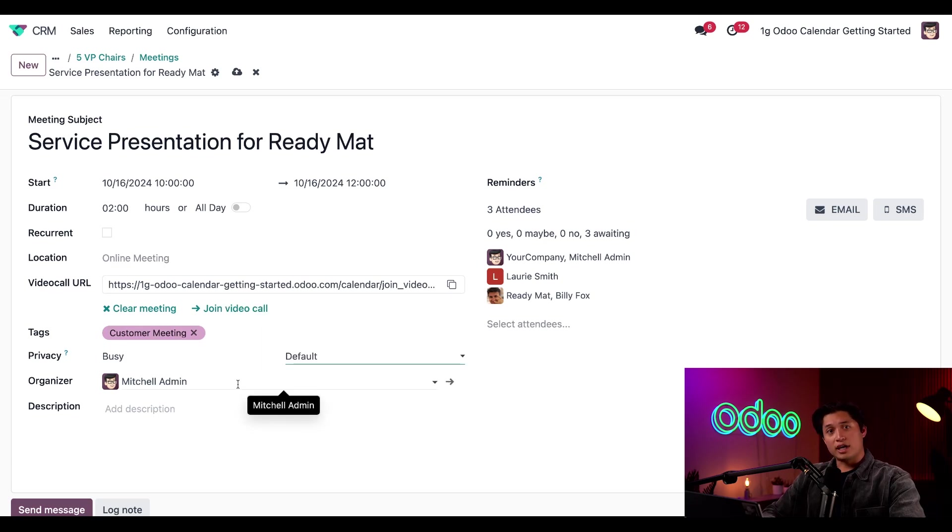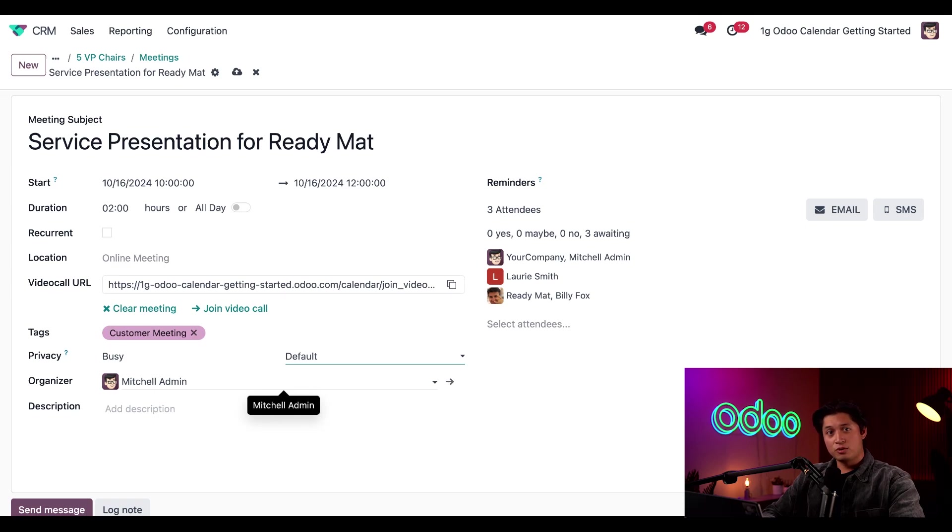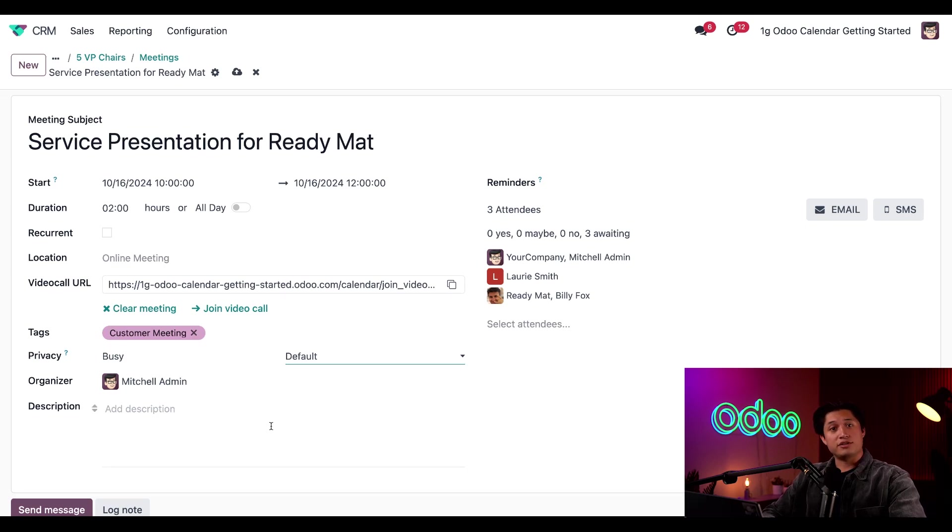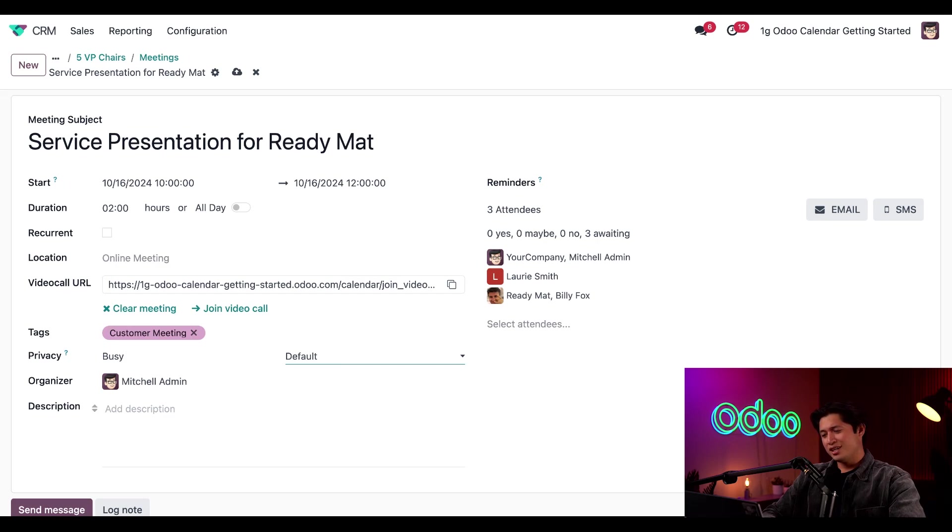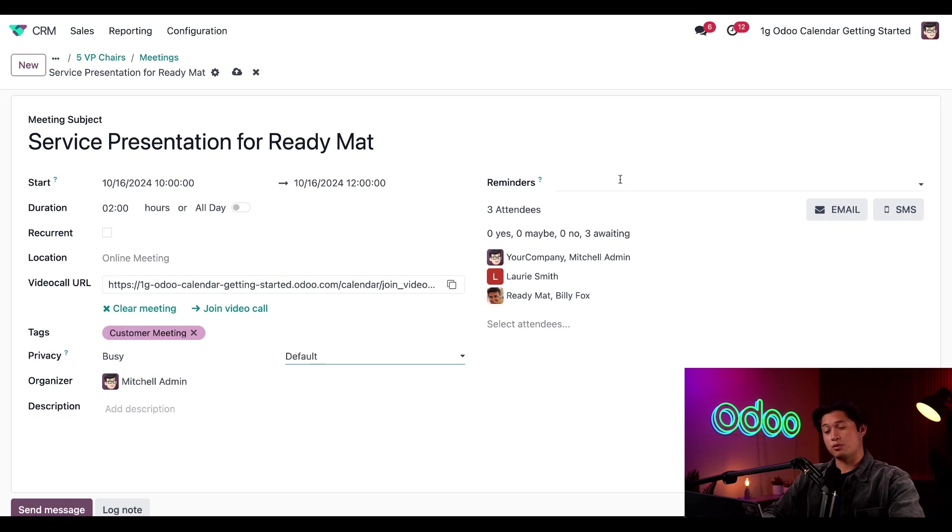Now, for the organizer, I've left it as Mitchell Admin, but I can set it to any user in the database. We can also add a short description. So as you can see, no matter what you need, Odoo has you covered. And maybe you're like me and need a constant reminder about meetings. If so, you can easily set those reminders here.